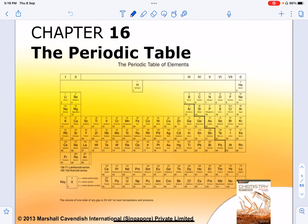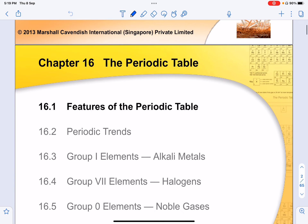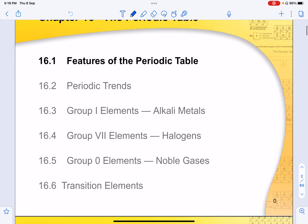Today I'll be talking about the periodic table. We will need to know the features of the periodic table, what are the trends, and the three different groups: group 1, group 7, and group 0, and lastly your transition band elements.